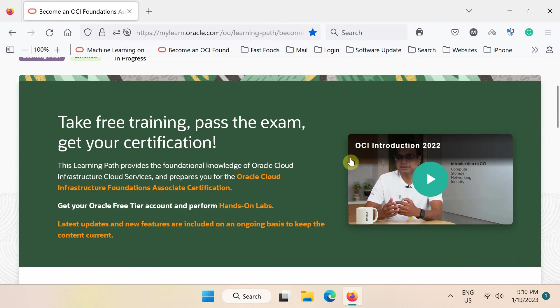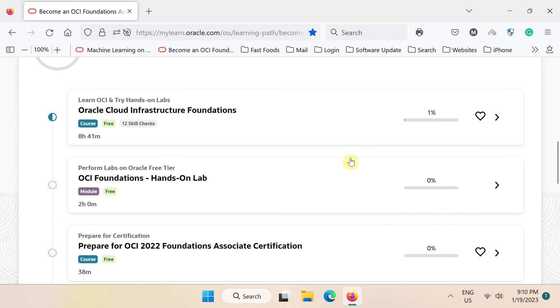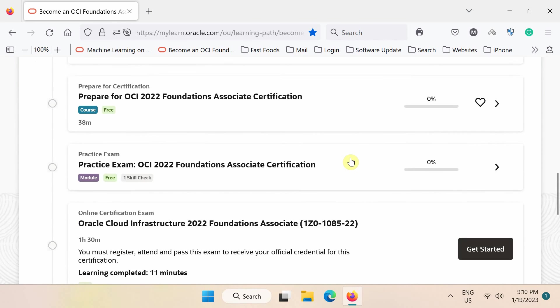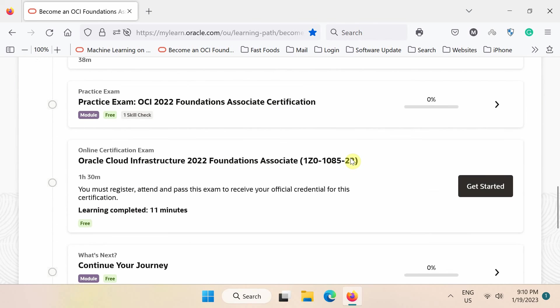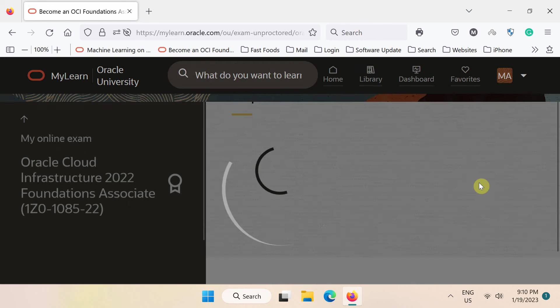After enrollment, you can start watching the lecture videos. And when you are prepared for the exam, click this get started button to take the exam.